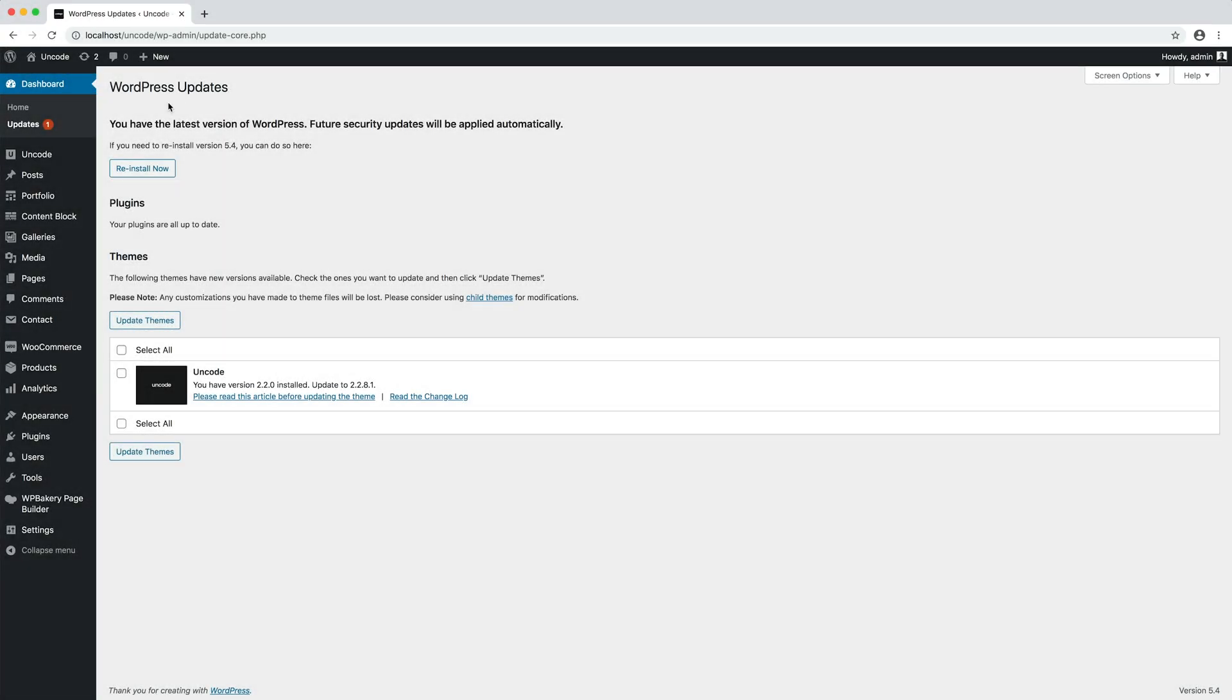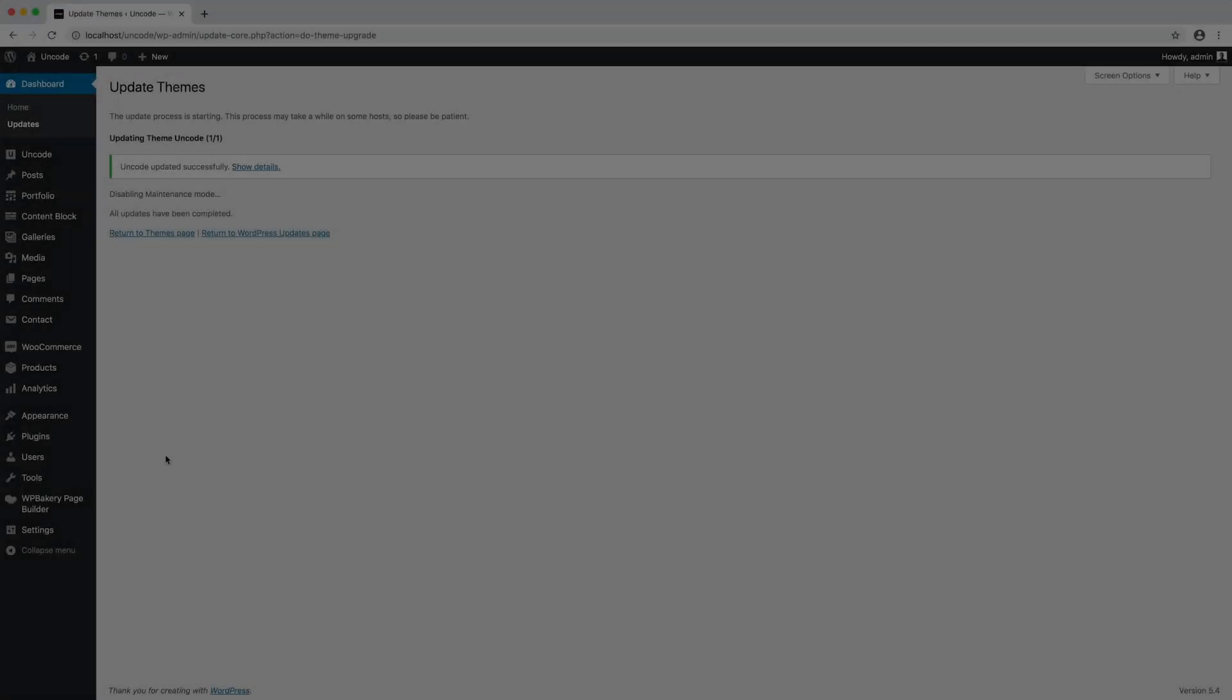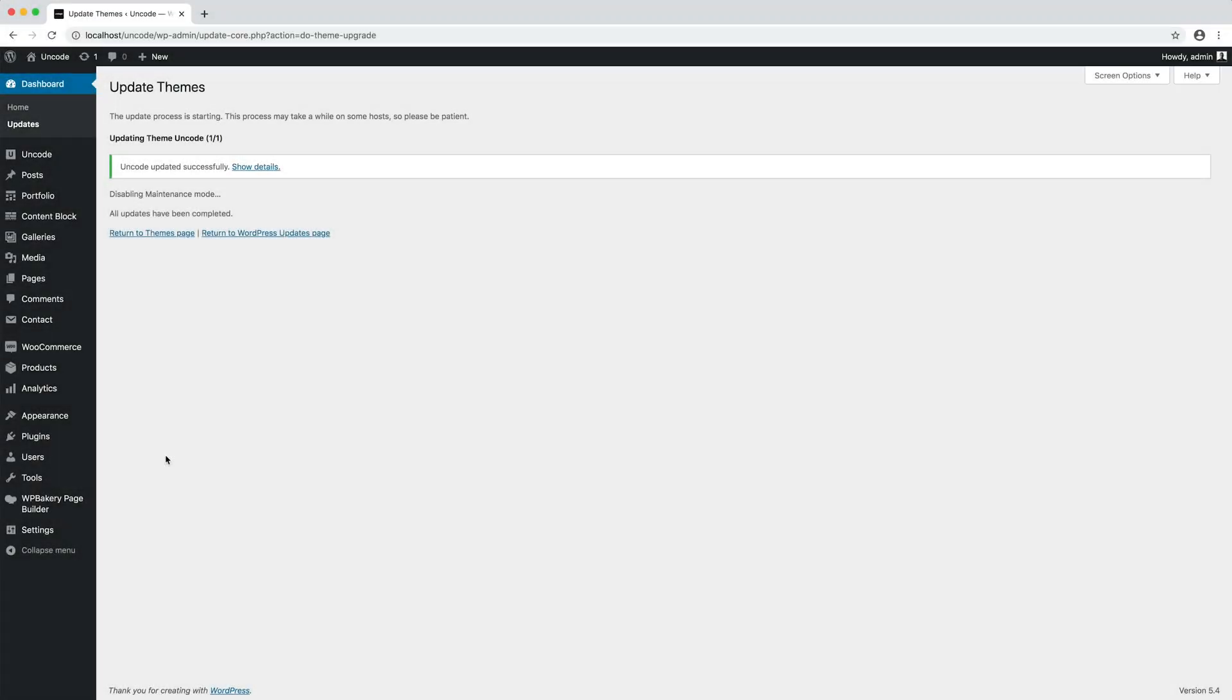To update the theme, just tick the checkbox beside the Uncode update. Then click the update themes button to start the update. WordPress will direct you to a new screen. The waiting time may vary depending on your server's performance. A success notification will be displayed once the theme is updated successfully.